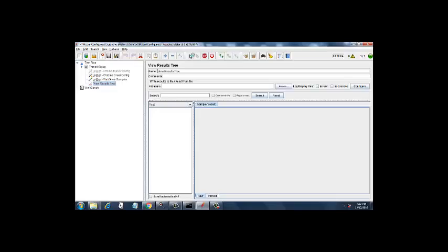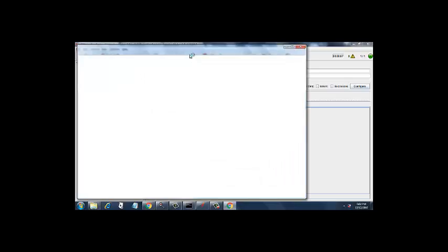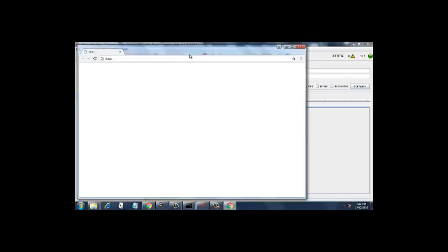So let's go to view results tree and we will start our execution. So now if you notice in the console it will say only local connections allowed and it has started a chrome browser session.